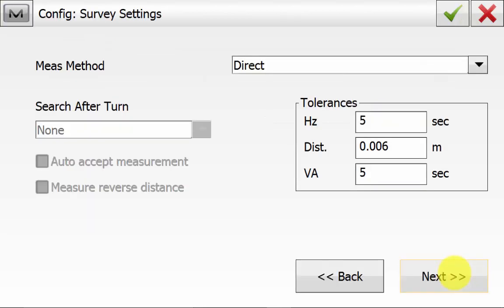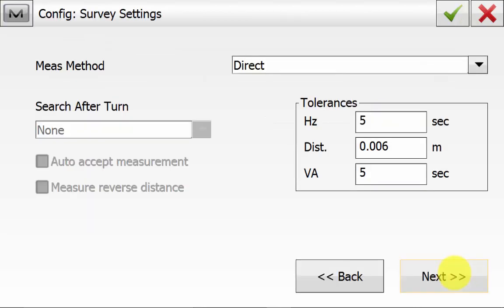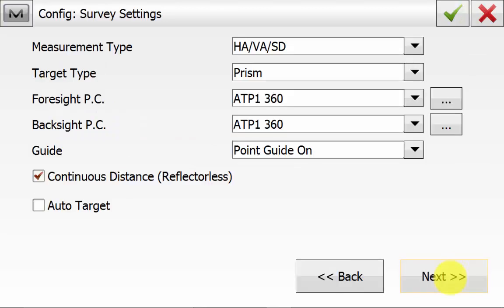We can hit Next and go to the Survey Settings, and ensure that we're using Direct to Single Face Readings, and hit Next. On the next screen, we can pick the prisms and the EDM type that we're using. Ensure that you have picked the correct prism type for your backside setup. If you are using a tripod with a backside target, this will typically be a zero constant, or if you're using a 360 prism on a survey rover pole, this will typically be an ATP-1 360 prism. Then you can hit Next.